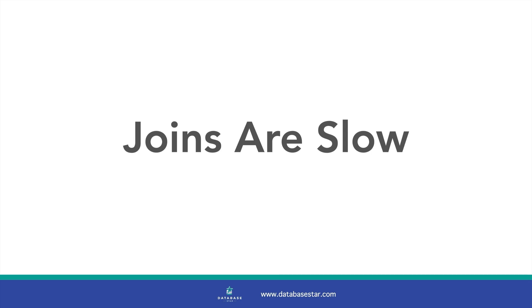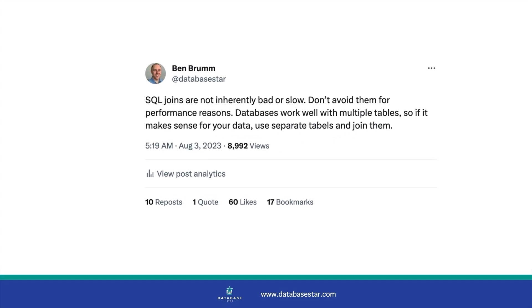Joins are slow. If we use joins in SQL queries, our query will be slow, right? So, should we avoid using joins and reduce the number of tables? Let's find out.